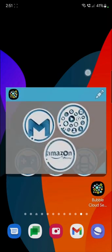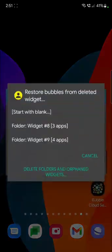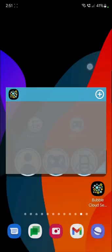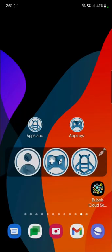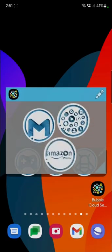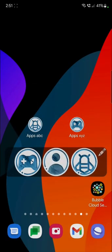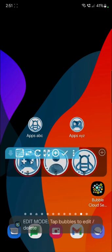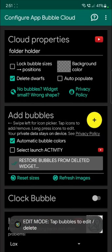So there you go, there you go. They are changing order, because we have the option lock bubble sizes and positions unchecked.